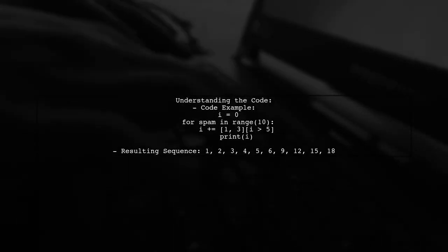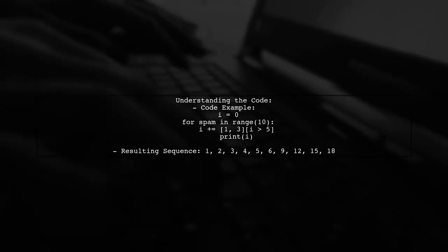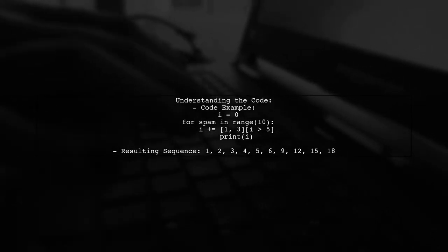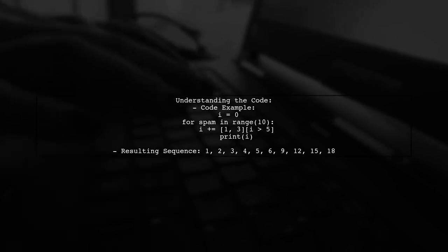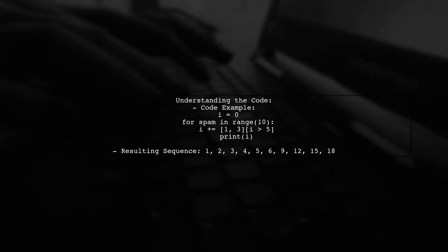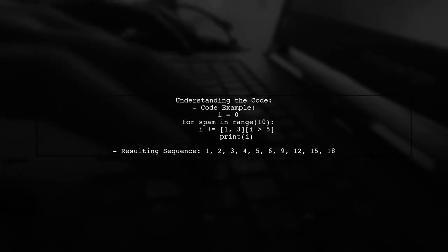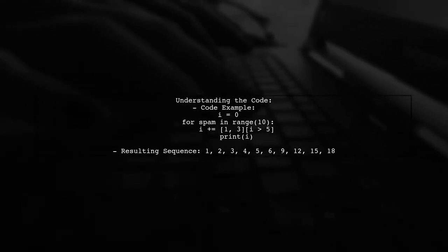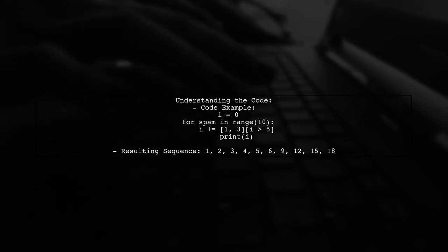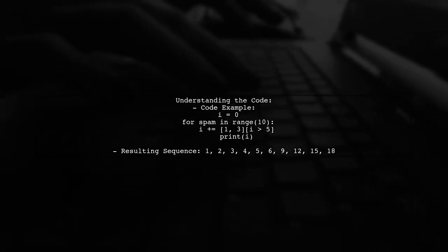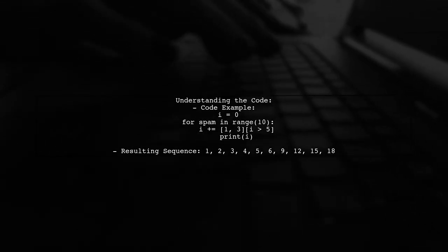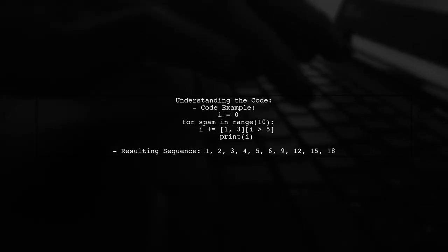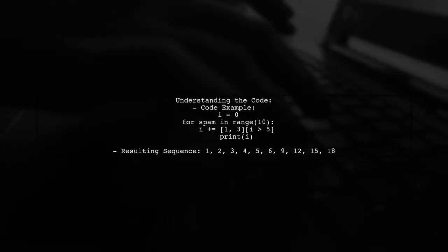Our viewer encountered a piece of Python code that uses a syntax they hadn't seen before. The code increments a variable based on a condition, but instead of a traditional if-else structure, it uses a clever list indexing technique. Let's break it down.